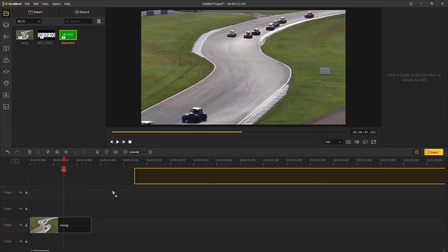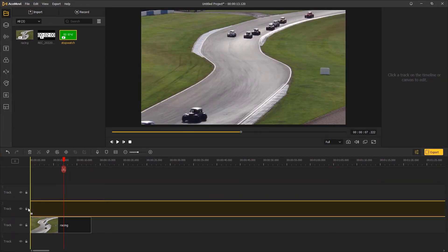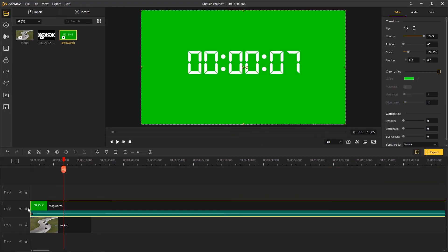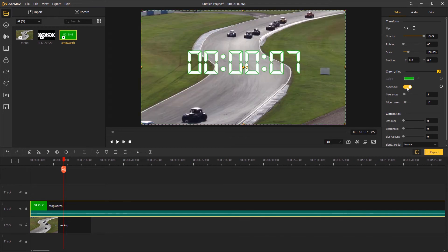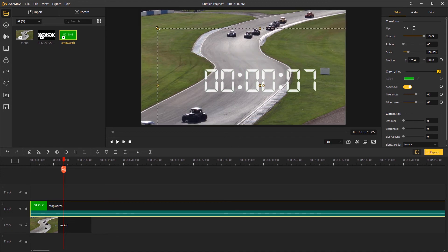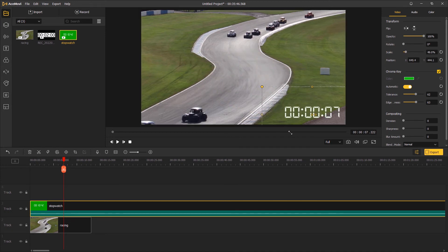You can use a green screen timer and apply the chroma key feature to filter out the green background. Adjust the tolerance and edginess to find the best result and adjust the size and position as well.